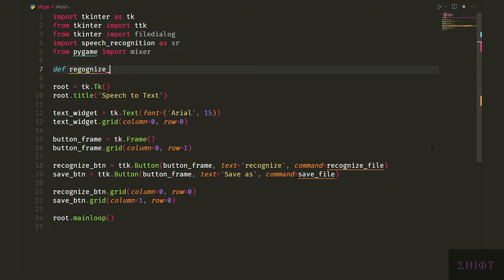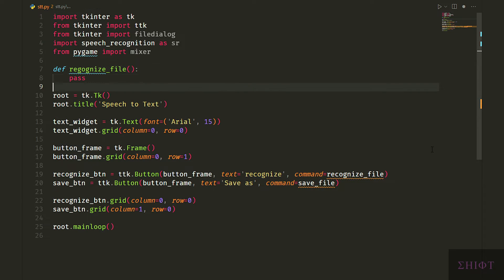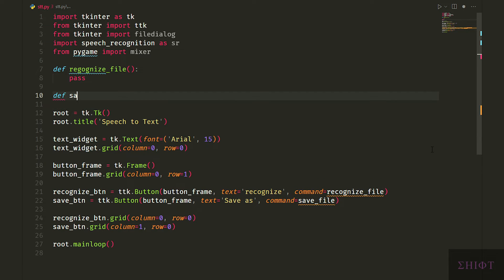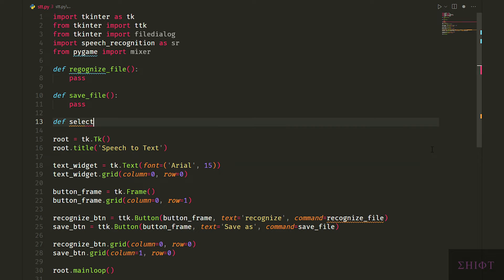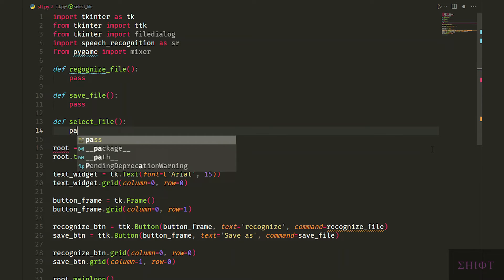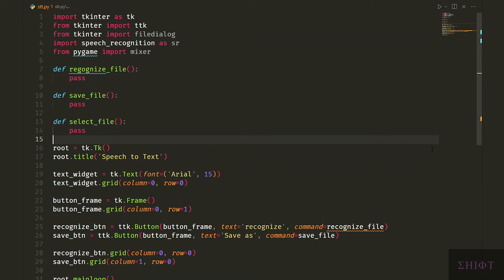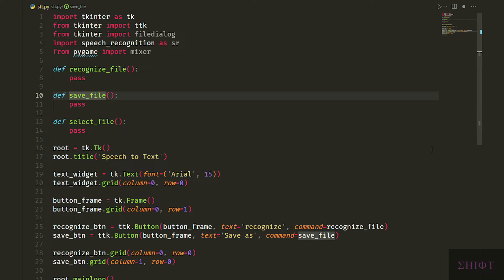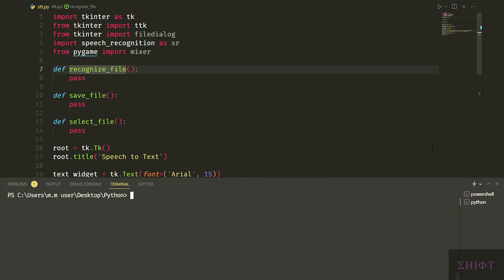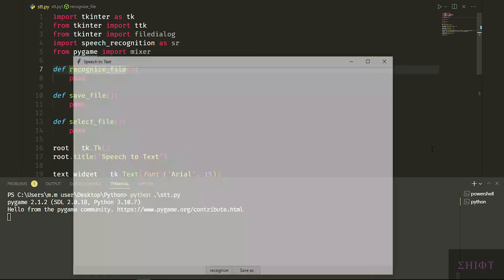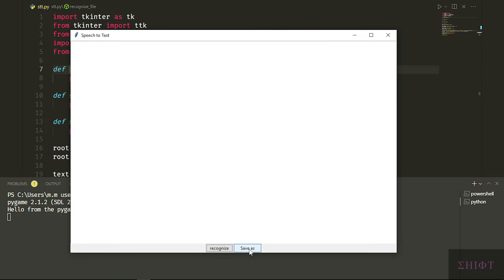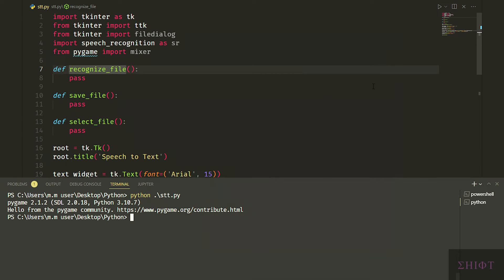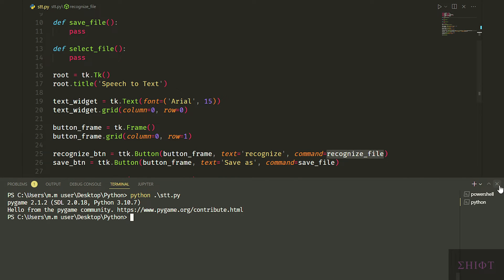Before testing our GUI we need to first create recognize_file and save_file functions that we pass to the buttons, and additionally we create select_file function to open up a file explorer and choose files that we want. Let's test it. It's okay.